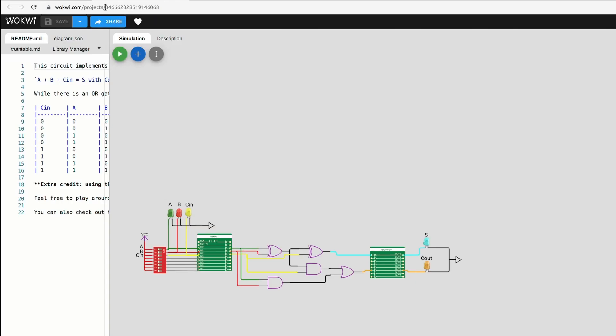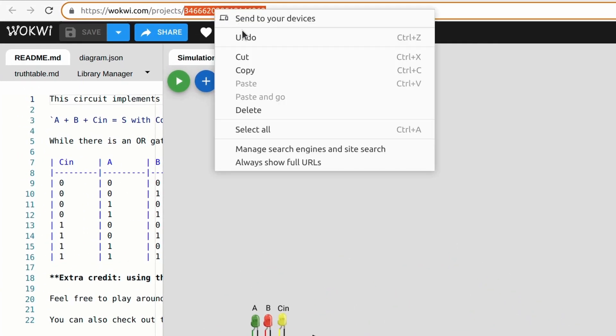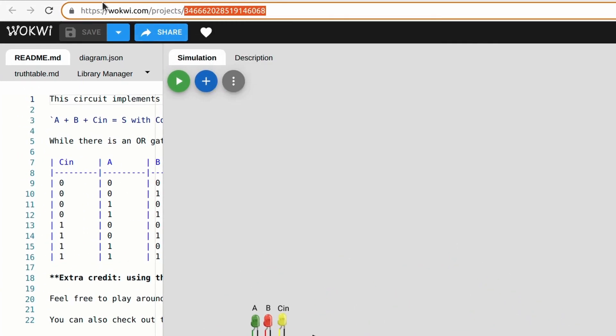So let's set the Wokwi ID to match our project. I'll copy the last part of the project's URL and replace the 0 with it.